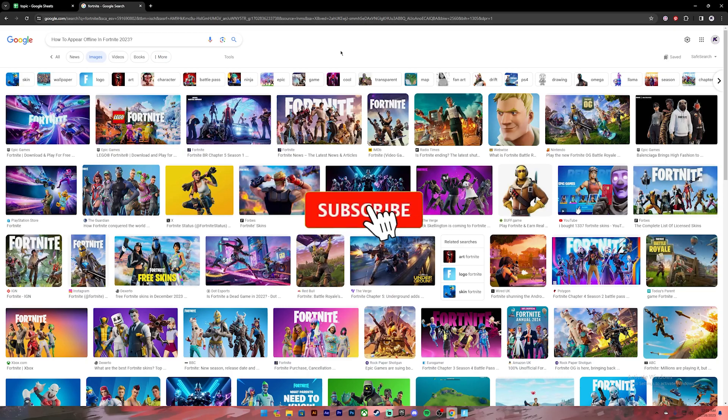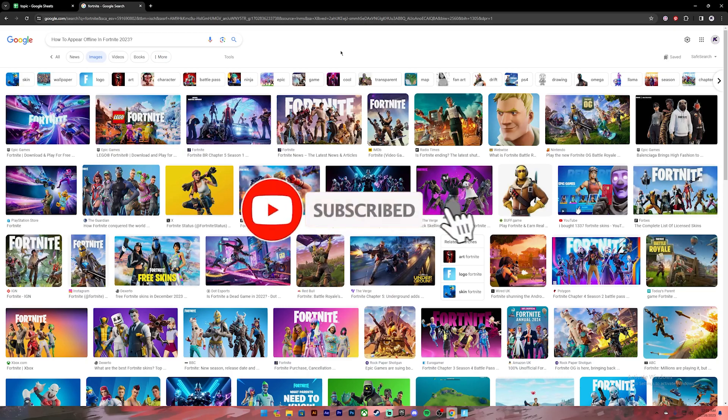Before getting started, if you are new to the channel please do subscribe and turn on the notification bell icon to get notified every time we upload new videos.